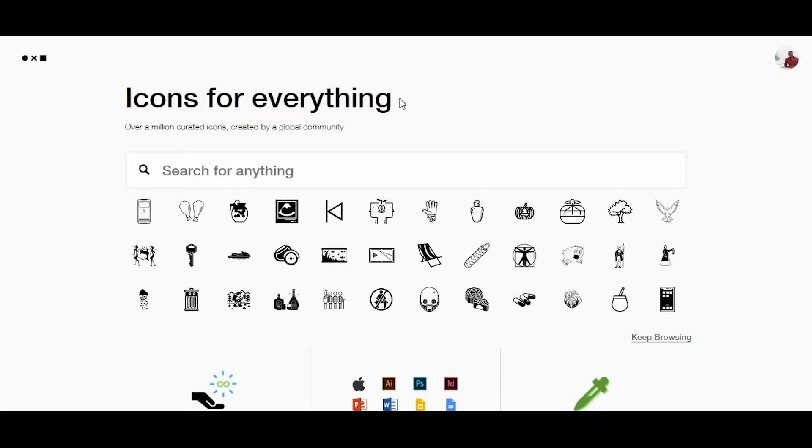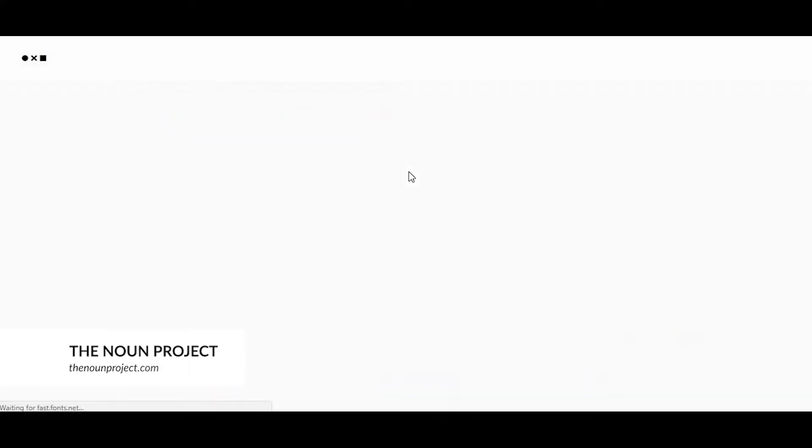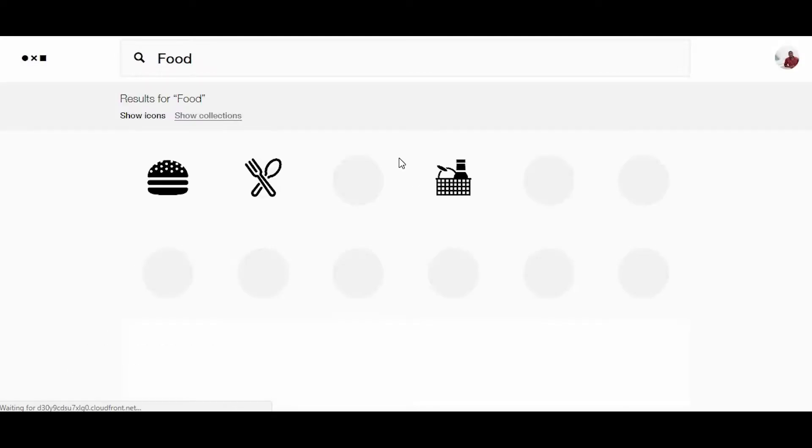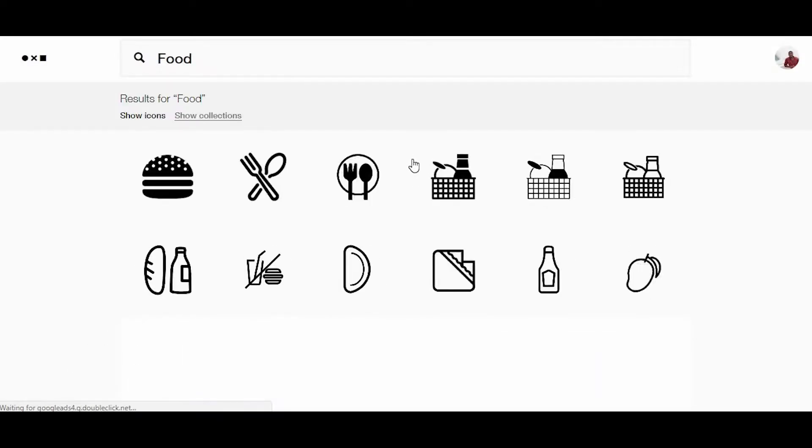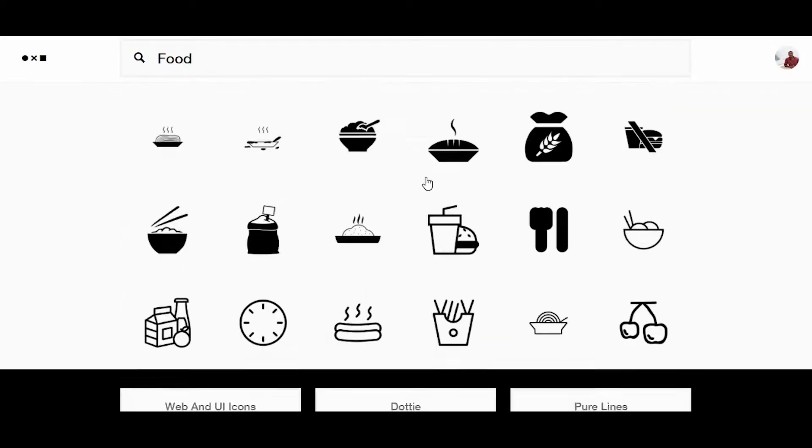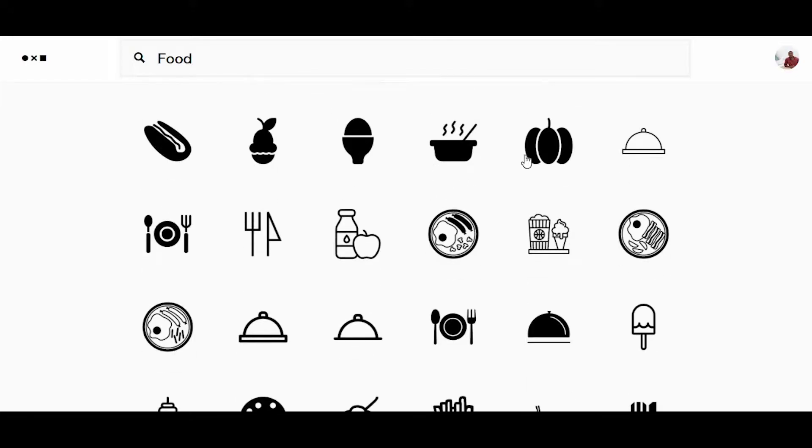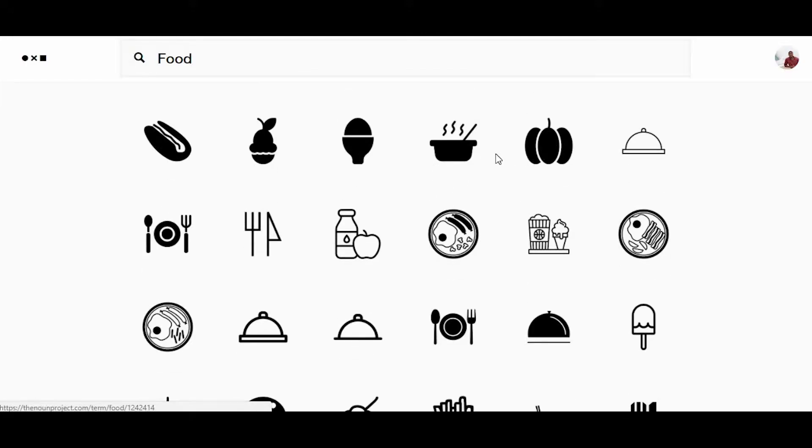we're going to look at is The Noun Project at thenounproject.com. The Noun Project has a huge selection of vector icons for you to use in any of your projects, and you can search for just about anything you can think of...